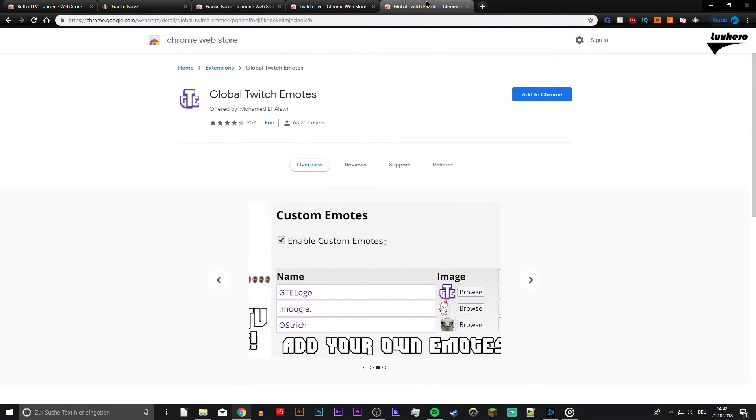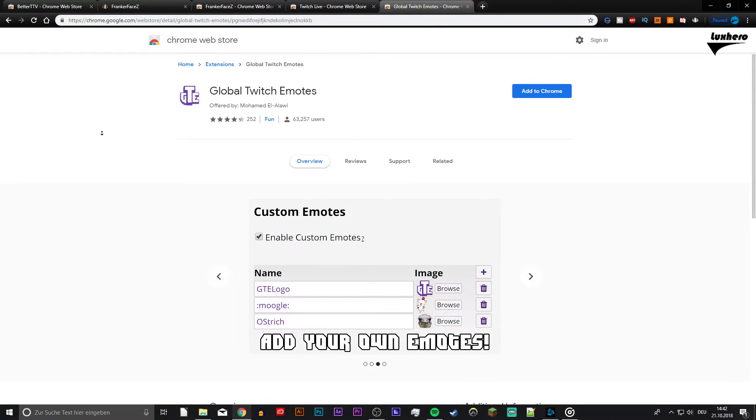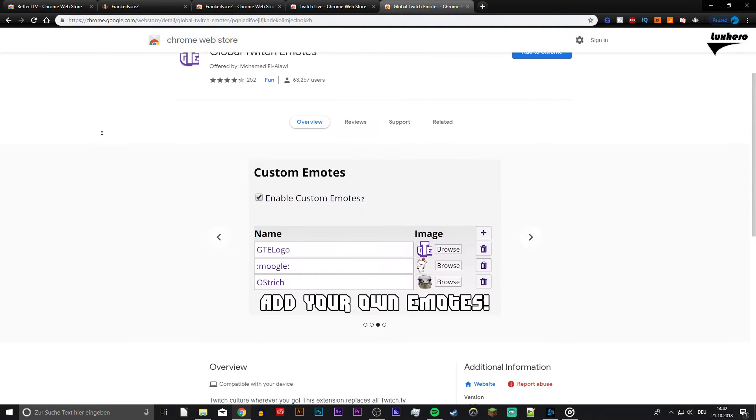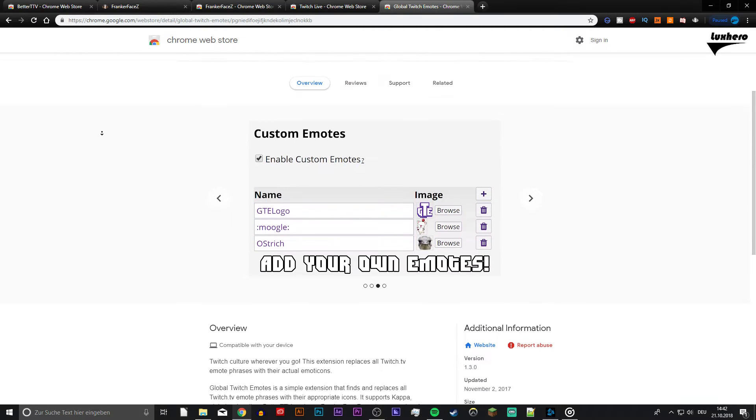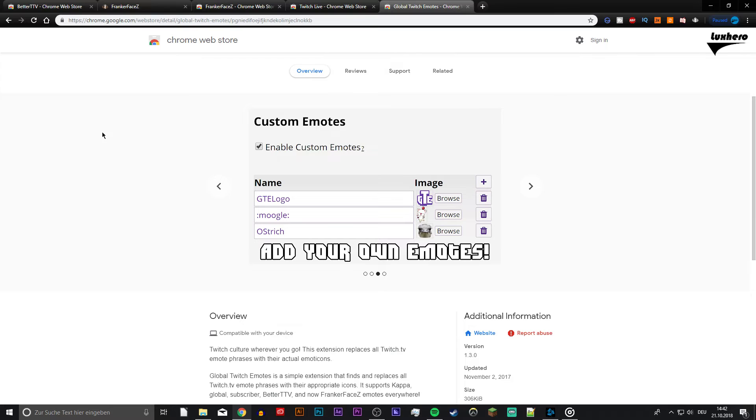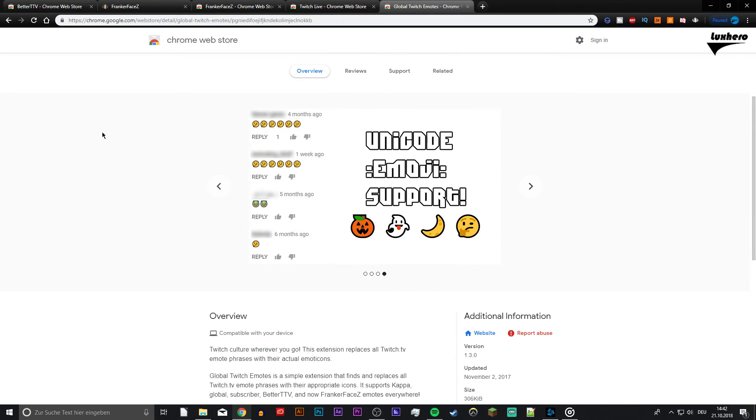Global Twitch Emotes. This extension replaces all Twitch.tv emote phrases with their actual emoticons on every website you go with Chrome. It includes Better Twitch TV, FrankerFaceZ and much more.